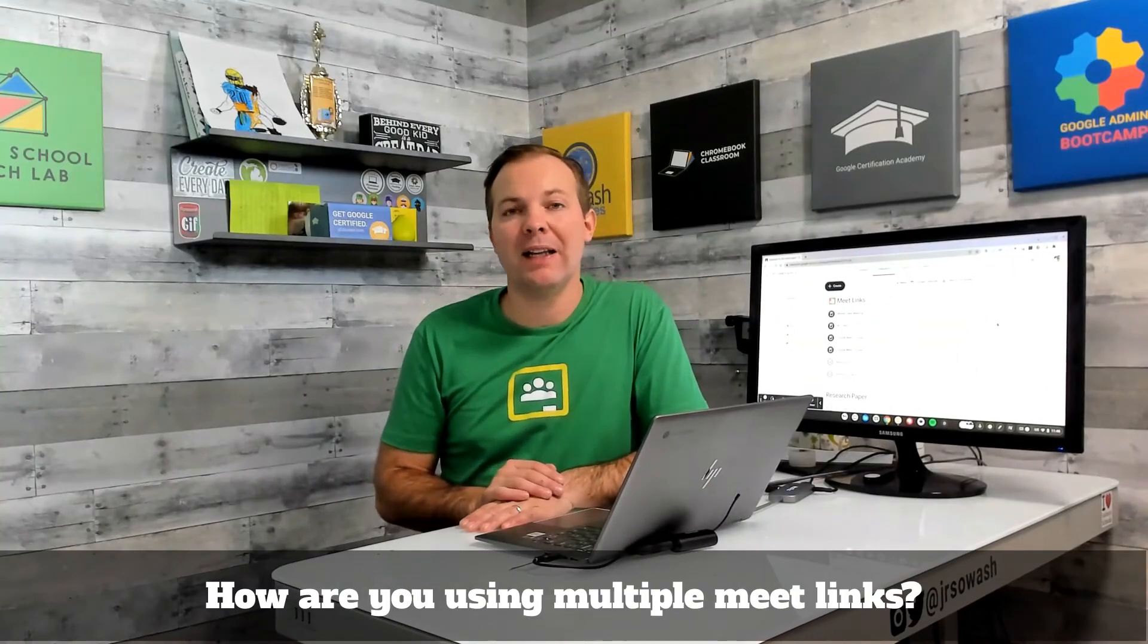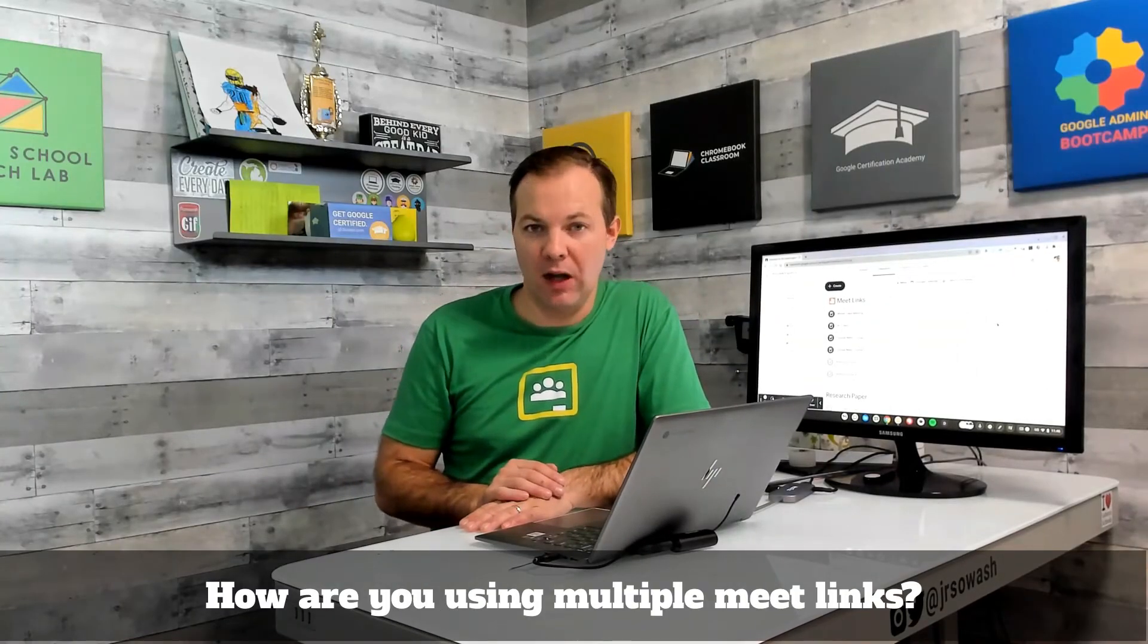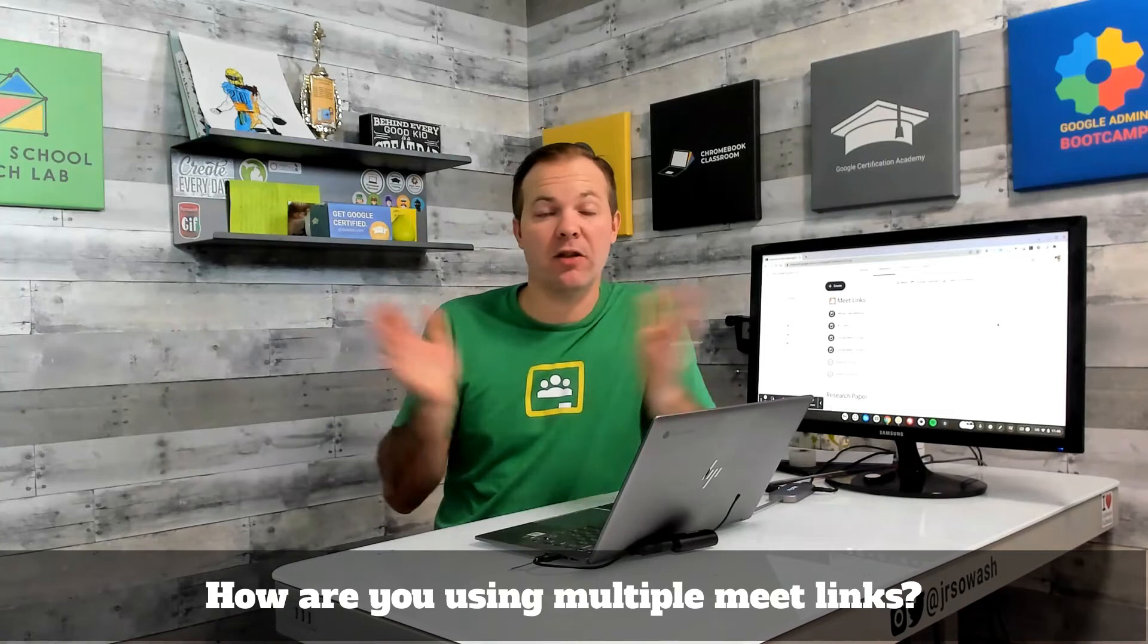I would love to know why you need multiple meet links in your classroom. Every teacher has a different situation, so leave me a comment and explain how you're using multiple meet links. It'll probably be interesting for other teachers to read your situation.